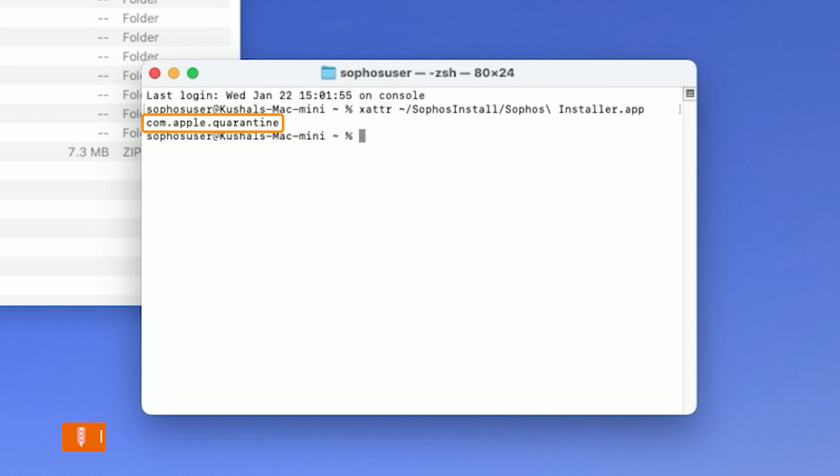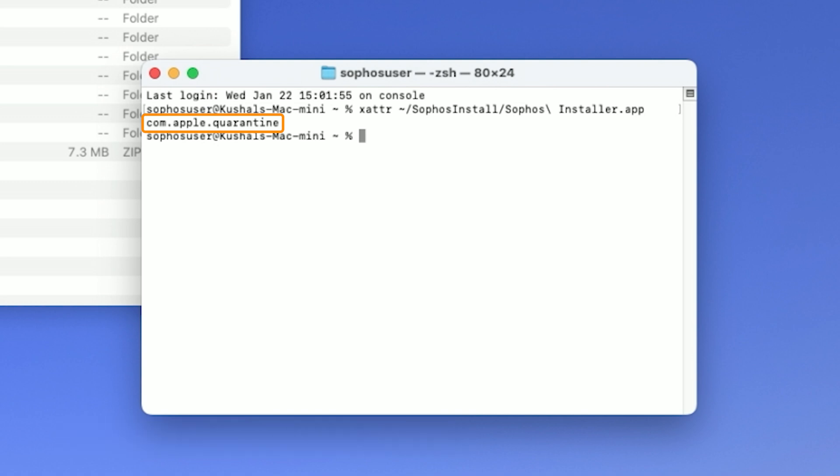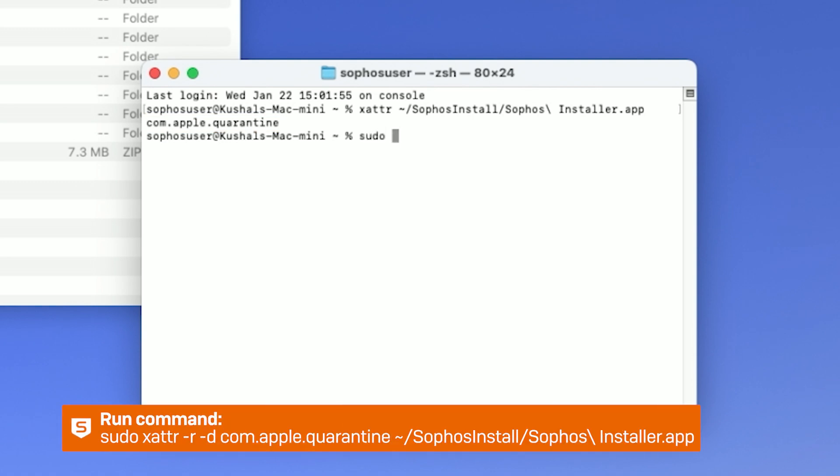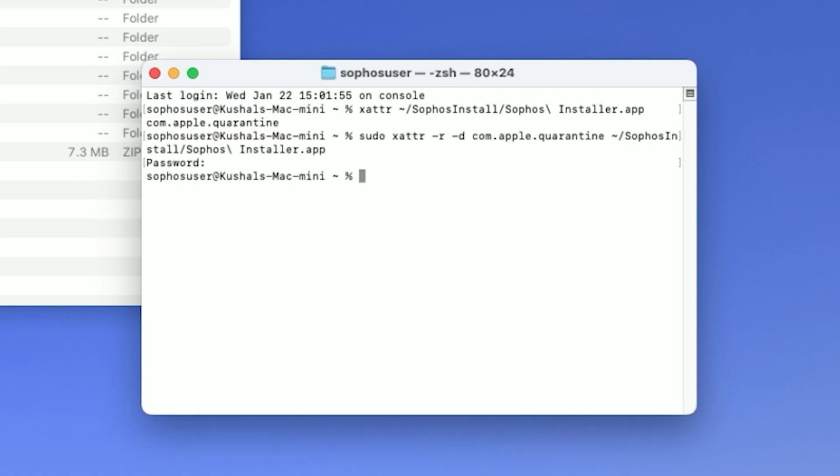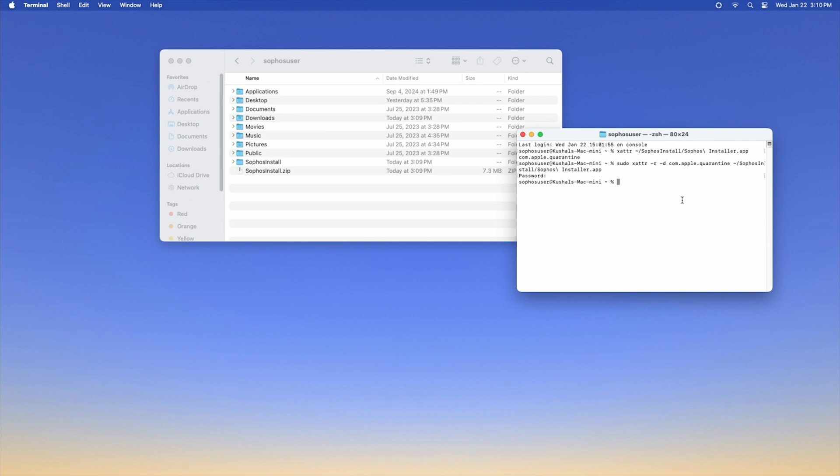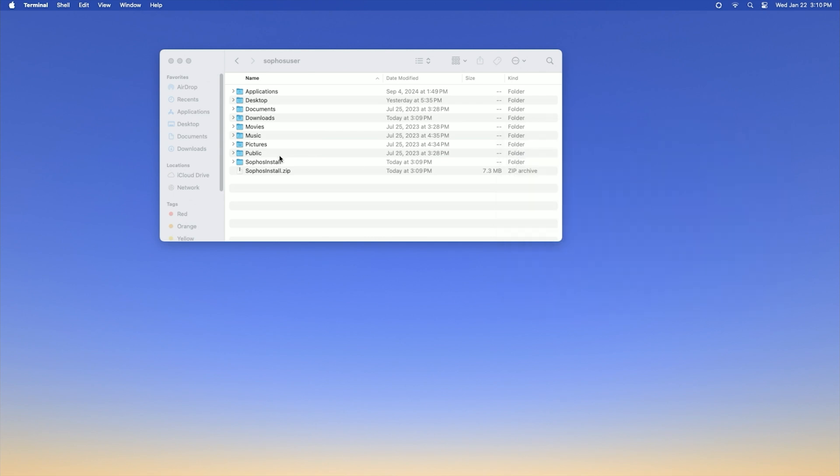If the command does not return com.apple.quarantine, proceed to the next step. However, if the command does return this, you'll need to run this command. Now run the installer.